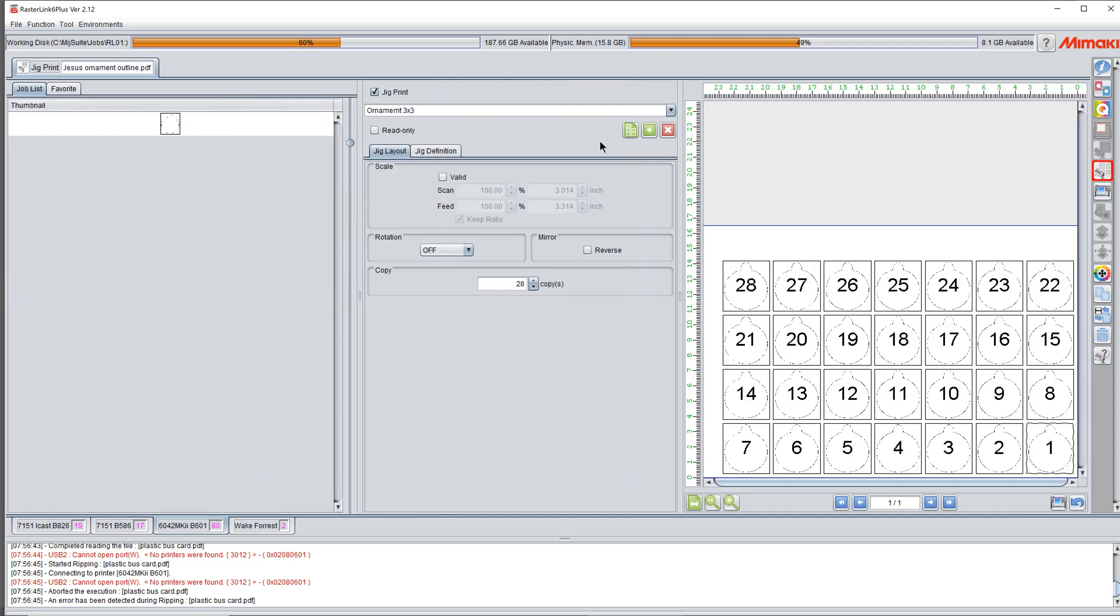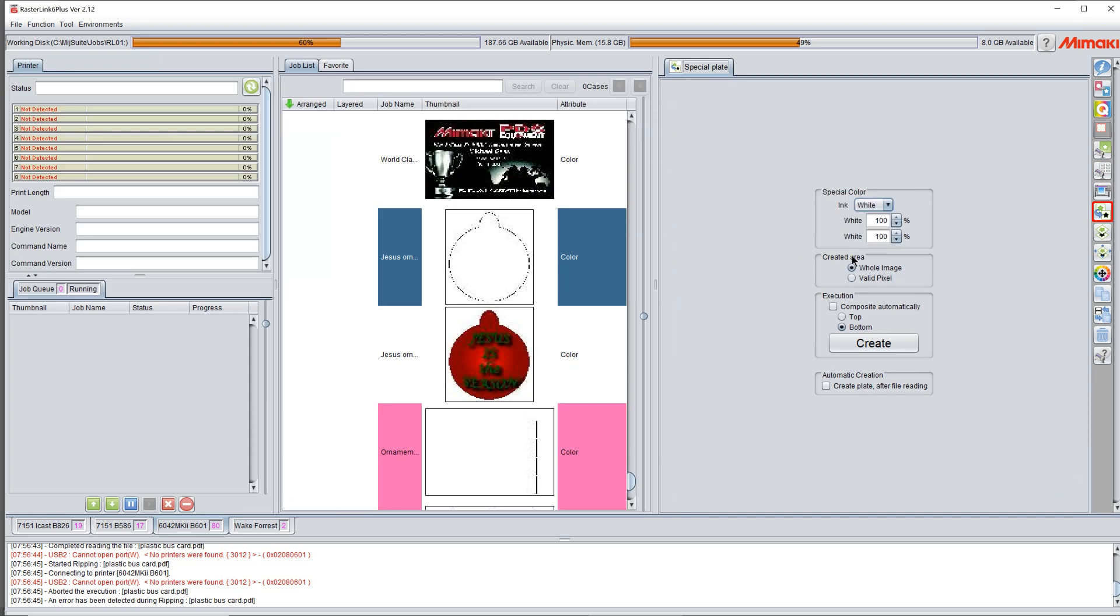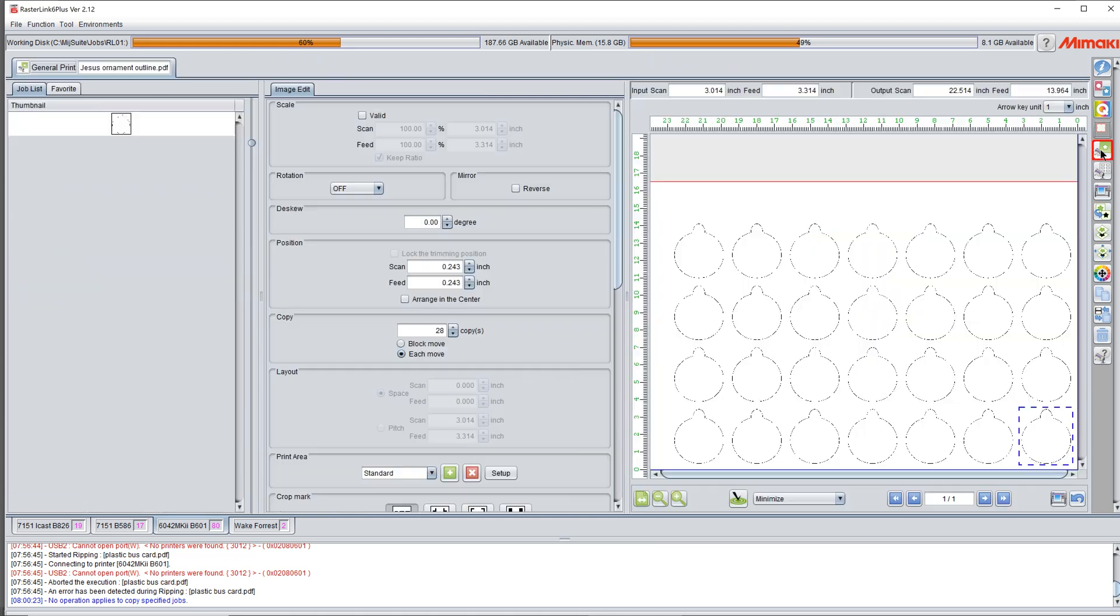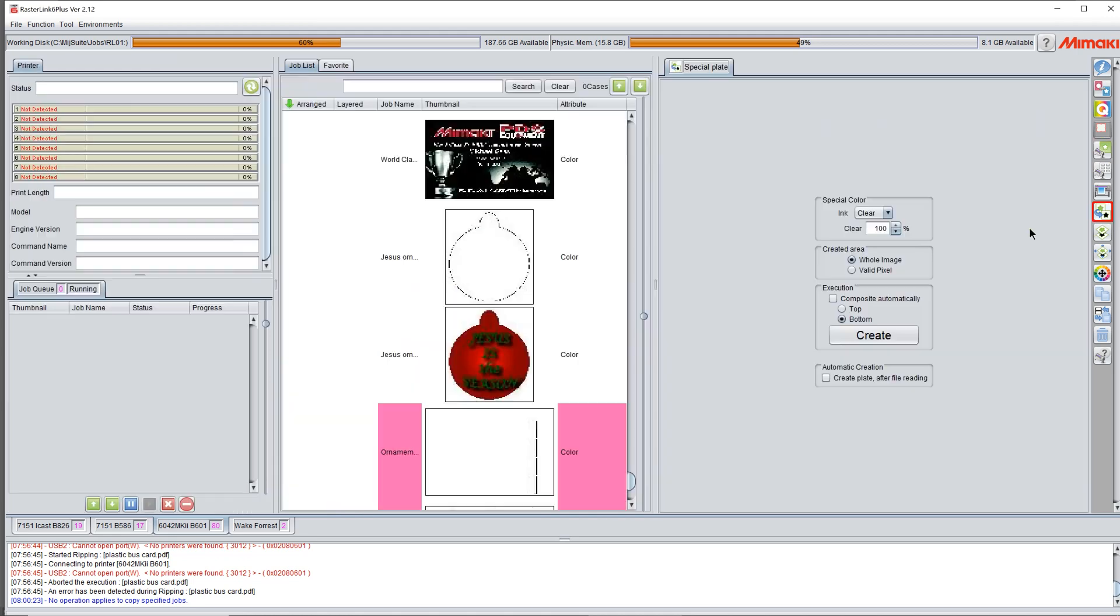I'm going to come out of jig print real quick because I want to add my white. And the reason I'm adding white is because it prints white and color at the same time. It's just a quicker way to add texture. So I'm going to click my special plate, click white, 100% composite automatically, click create. And because I've copied specific, I can't do that. So I've got to take my copies back to one. There's a good lesson for you. We always talk about order of work. That's a good example. Now I can make my white plate.